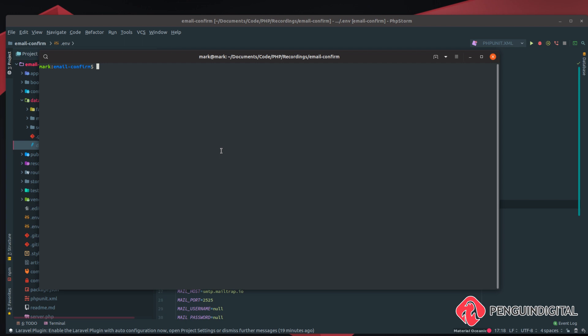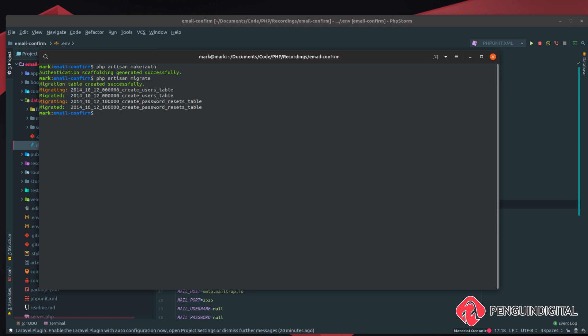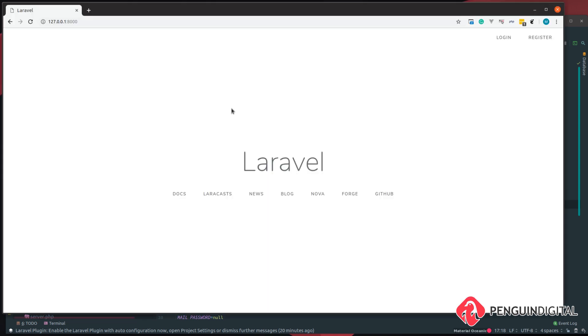If you've followed along with my other user roles tutorial you can carry on with that project, but for this I'm going to start from scratch. If you are starting from scratch, you need to create the Laravel authentication scaffolding using the command: php artisan make:auth. Then migrate the database, and spin up a development server with php artisan serve.